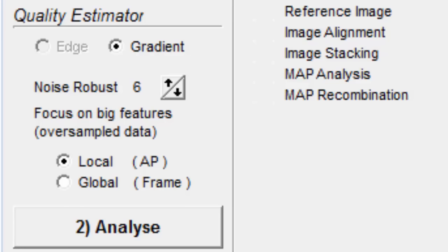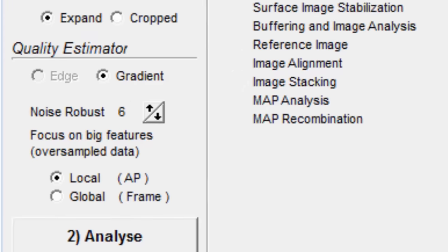Use a small noise robust value if you have a picture with little noise. If you used max gain and your capture looks a bit noisy, then use a higher value.